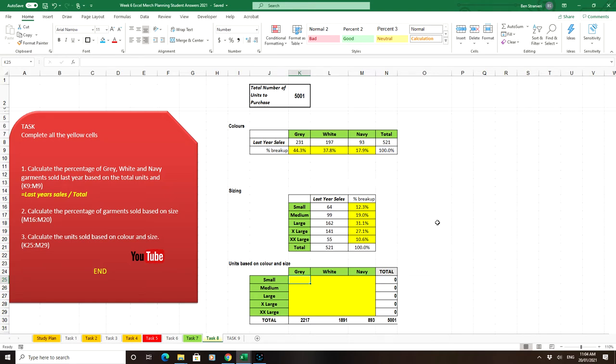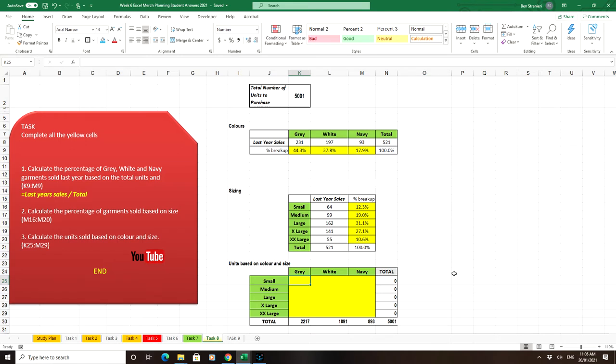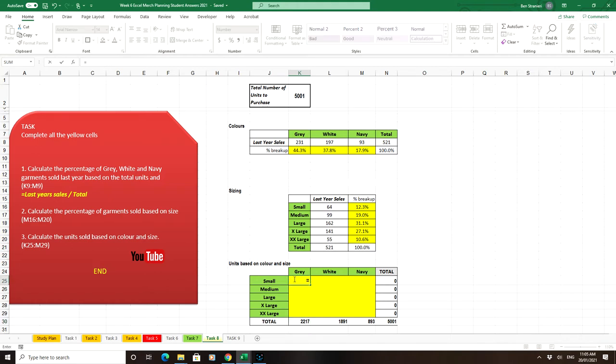I'm going to show you a couple of ways to do this. We already have the total for greys: 2,217 garments. To break that down, we multiply the total by the percentage that are small, which is 12.3%.